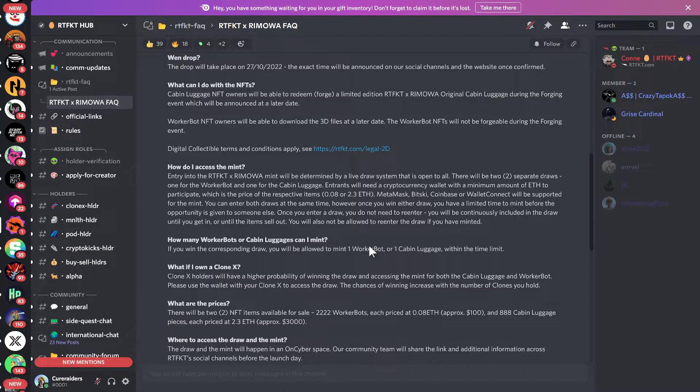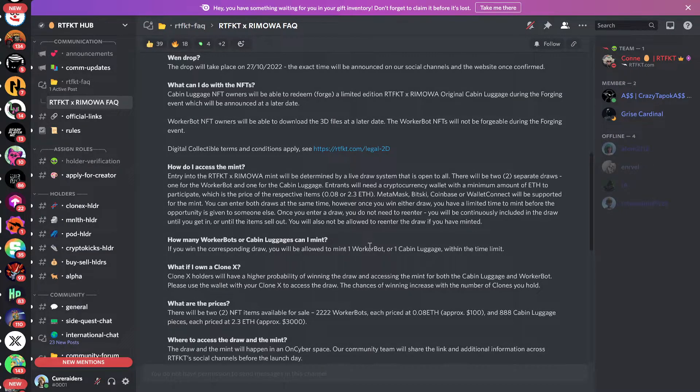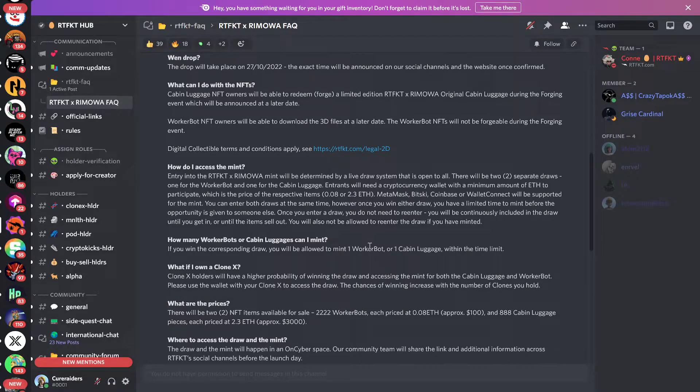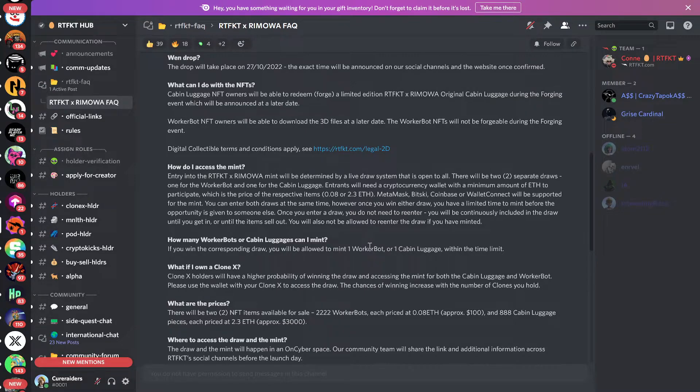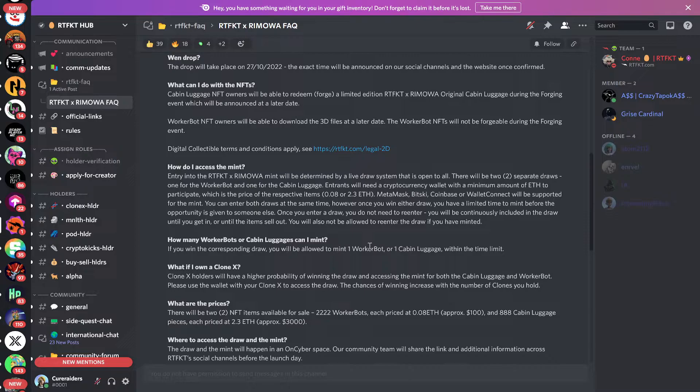The little worker bots are 0.08 ETH, so a lot less expensive. But at the same time, that is just a digital NFT, and you're going to get 3D files. So not exactly the same. It doesn't come with anything in the physical world that we know of.